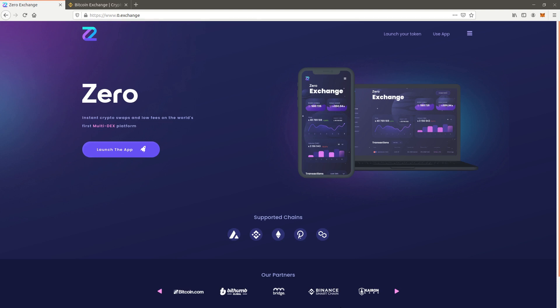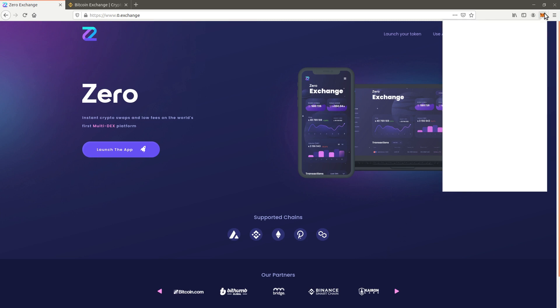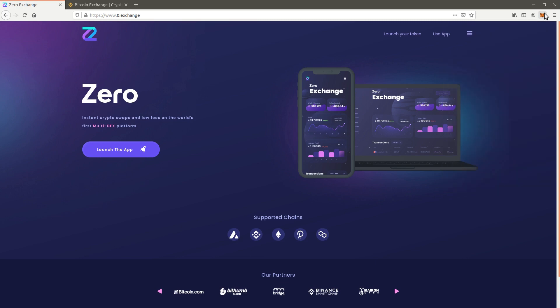To be able to use Xero Exchange you need a compatible wallet. We will be using Metamask. Please refer to the Xero Metamask tutorial which shows how to install and configure Metamask for Xero Exchange.